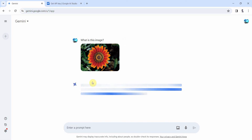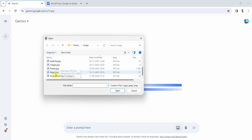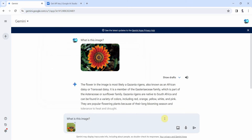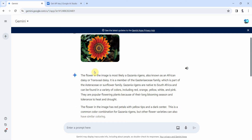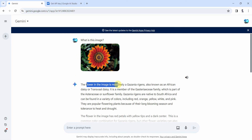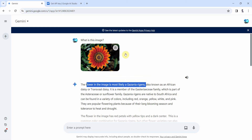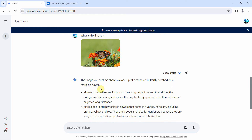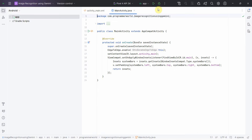It will take a while to respond. In the meantime I'll also demo with another image — a butterfly — and type the same prompt. For the flower, we got an answer: the image is most likely a Gazania rigens, also known as African daisy. We'll do the same thing in the Android app.